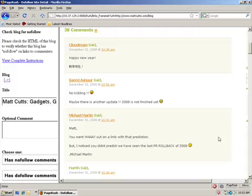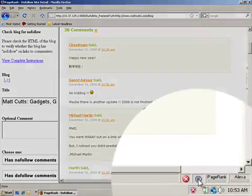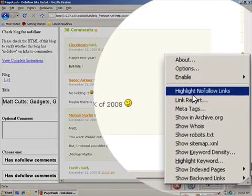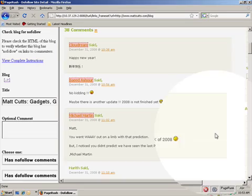You can see if I turn this off, it goes back to normal. So that means this is a nofollow blog.